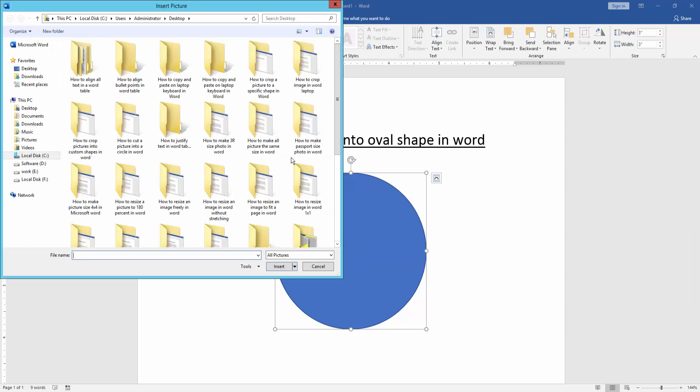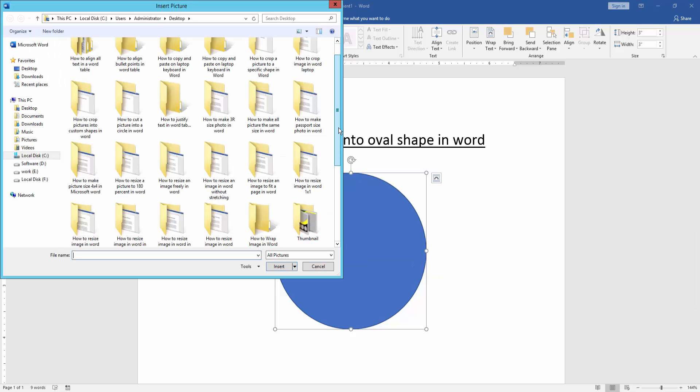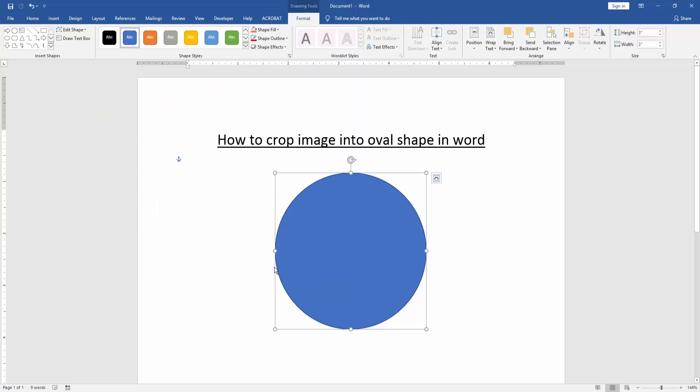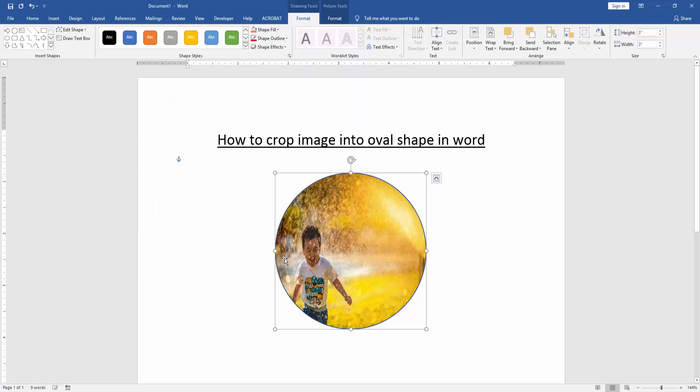Now we insert a picture from our file. I select the picture and insert it. Now we can see we've inserted a picture on this oval shape.